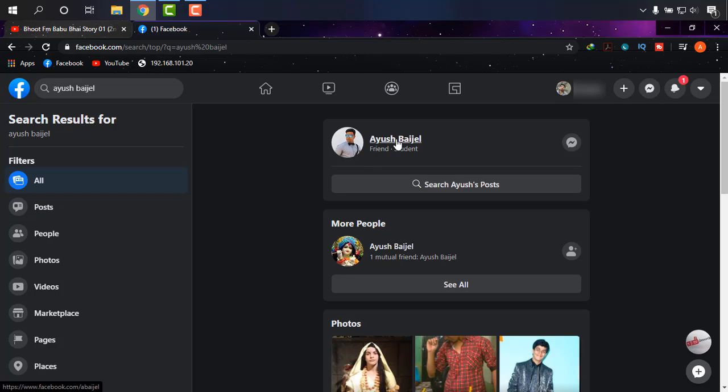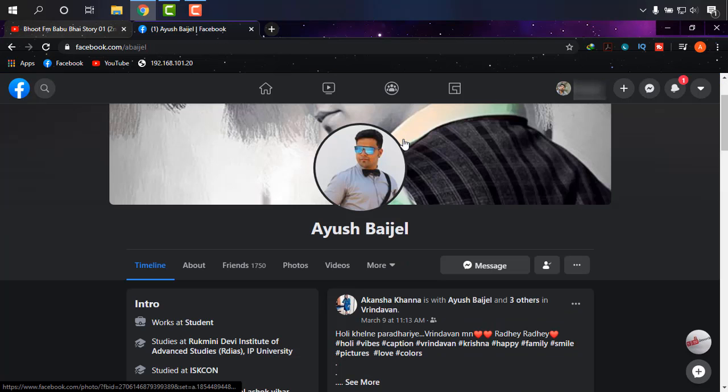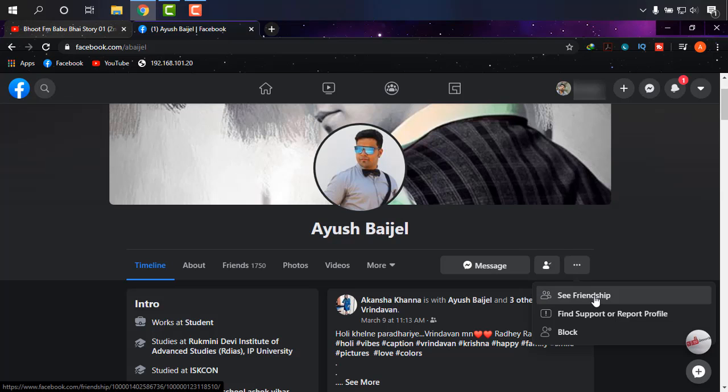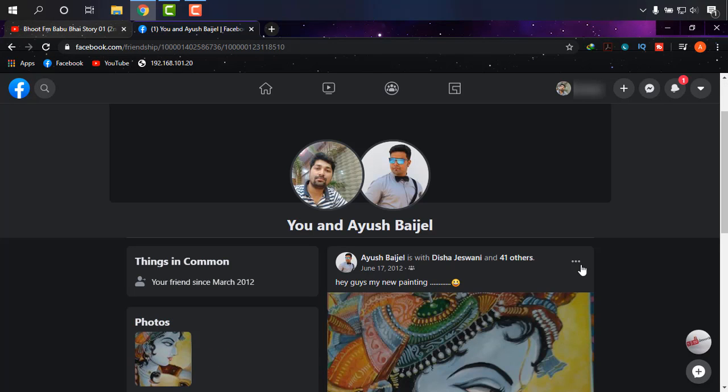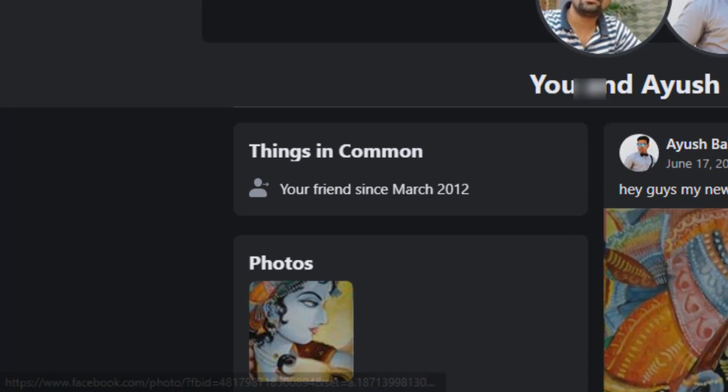This one, okay. It's been a long time we are friends. Now what I'm going to do to see the friendship time is clicking on three dots and see friendship.